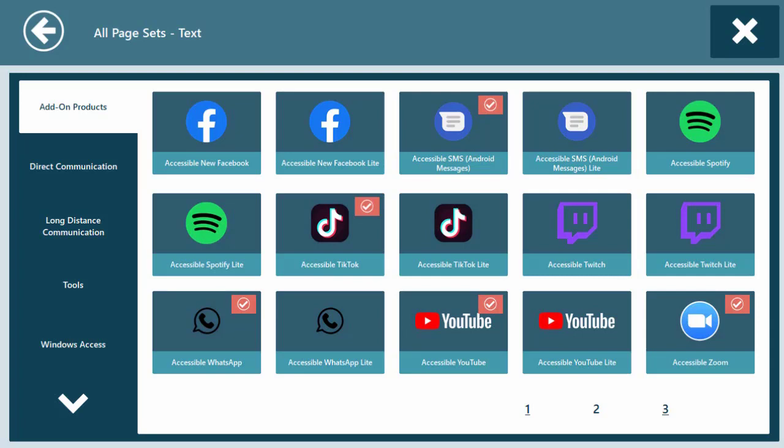On this screen, you'll find the accessible apps. Select an app and select Add to Homepage.